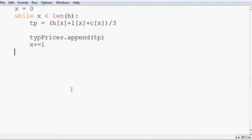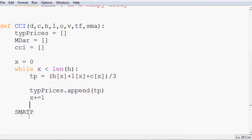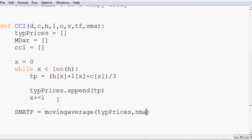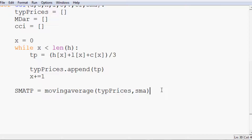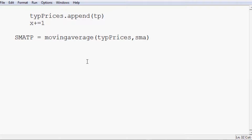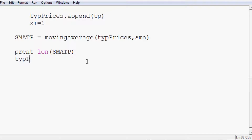Now that the typical prices array is filled, we need its simple moving average. So sma_tp equals moving_average(tp_prices, sma) — using the sma window we defined as a parameter. As a quick check, we'll print len(sma_tp). Then tp_prices gets trimmed to tp_prices[sma-1:] to align it with the SMA output.